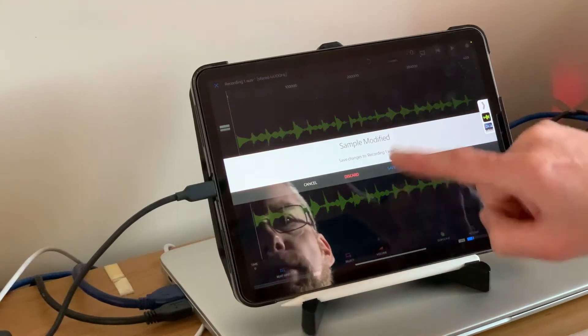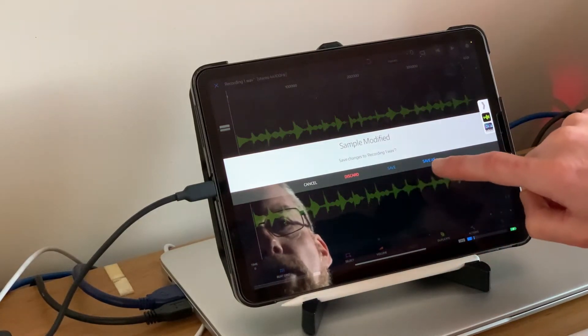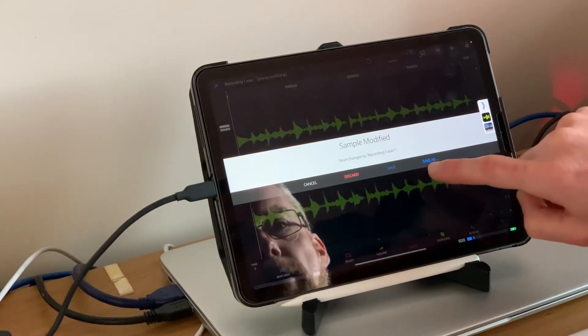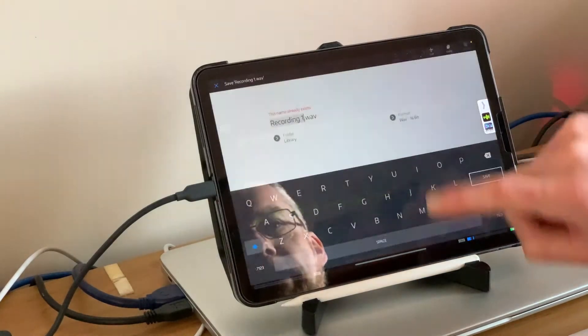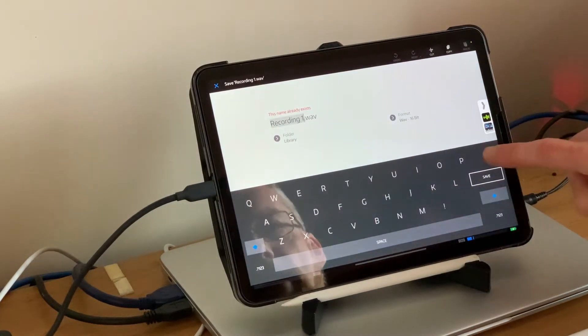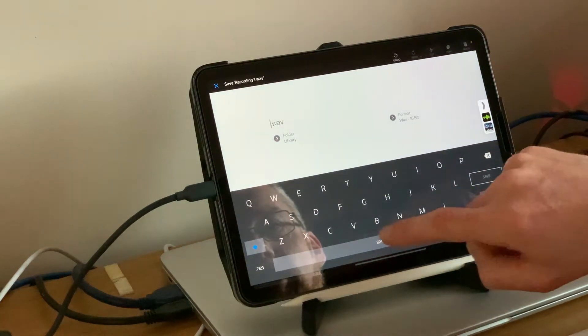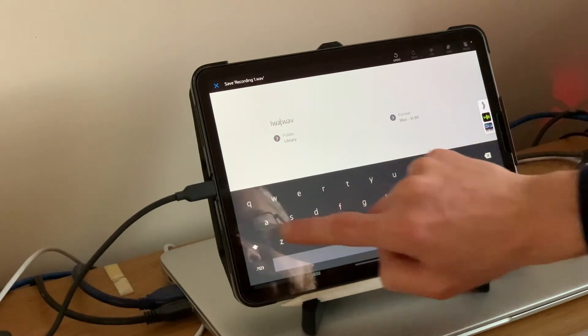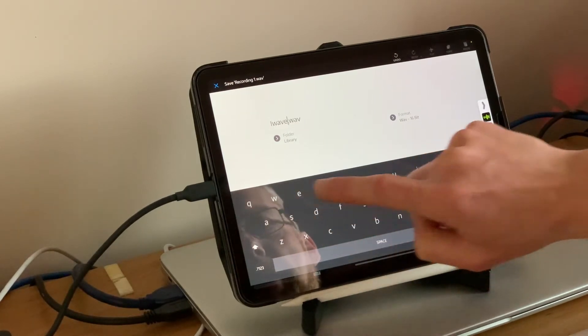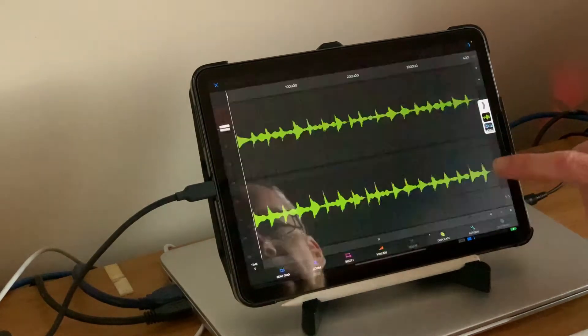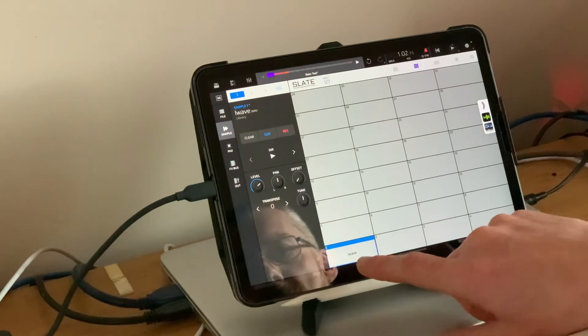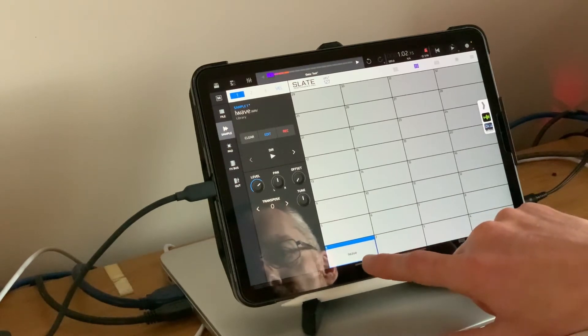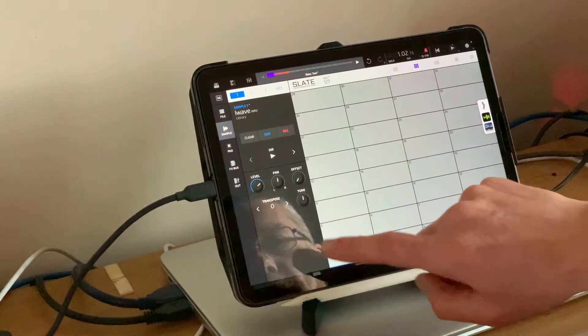Sample modified, we want to save our changes. Save as, recording 1 already exists, so we'll call it iWav. Hit save. We can now see iWav is appearing in our Slate drum kit.